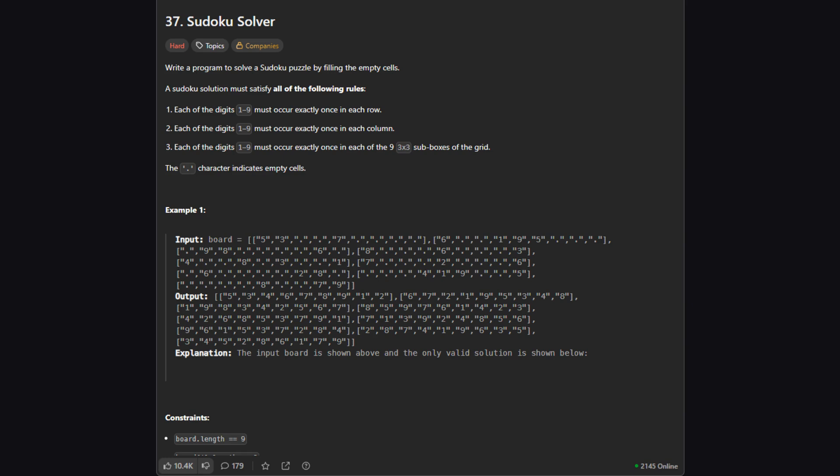So the goal is pretty straightforward. We're given a 9x9 Sudoku board. Some cells already have numbers, but others are empty, marked with a dot. Our job is to write a program that fills in all the empty cells to create a valid, completed Sudoku puzzle.